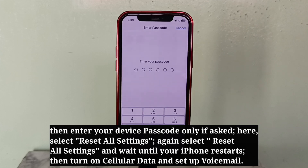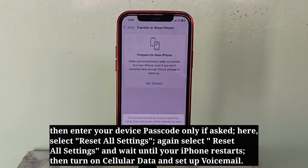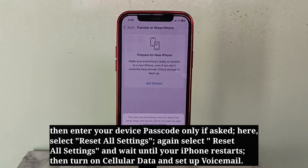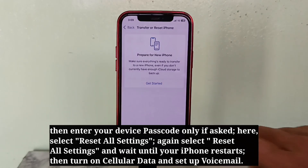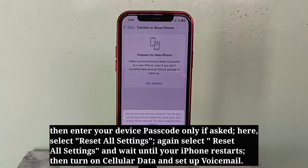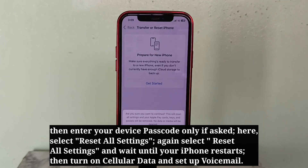Enter your device passcode if asked, then choose Reset All Settings. Choose Reset All Settings again and wait until your iPhone restarts. Then turn on cellular data and set up voicemail.